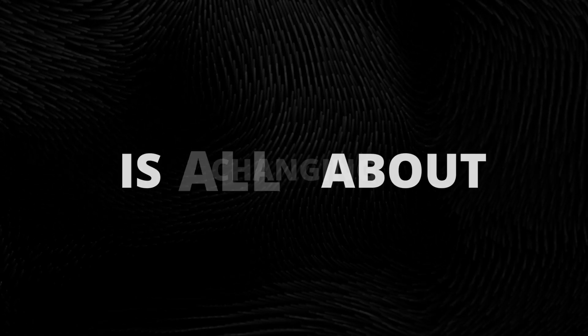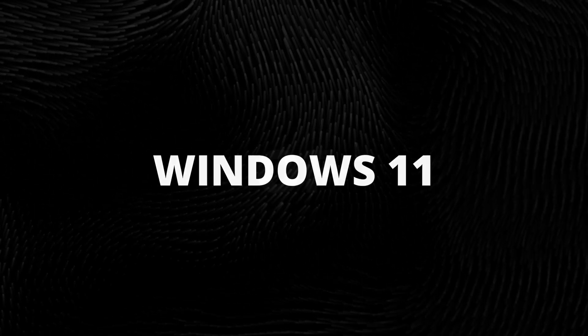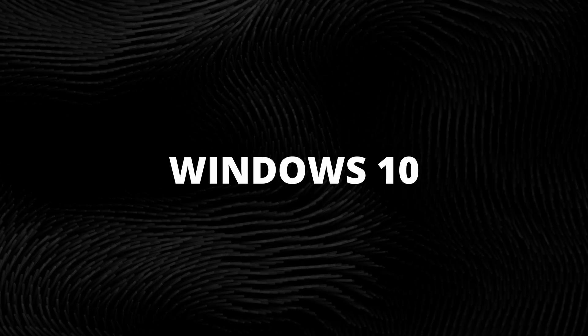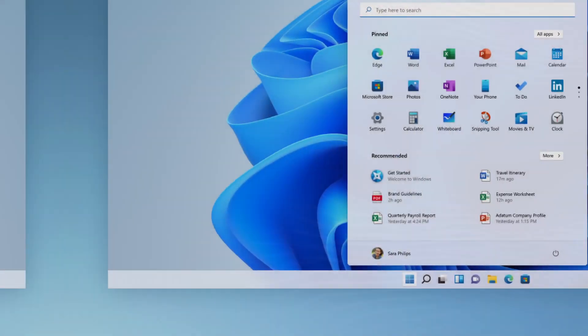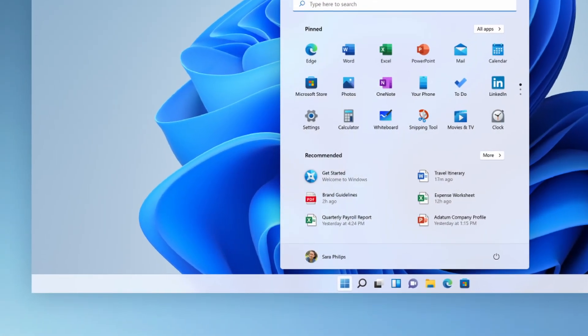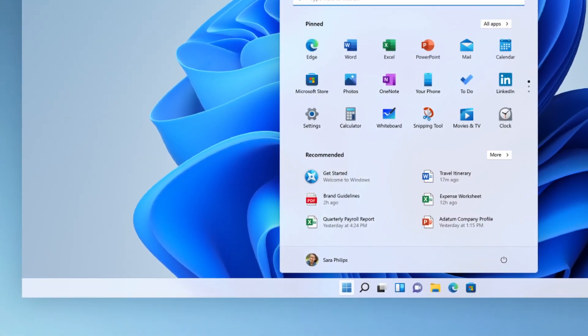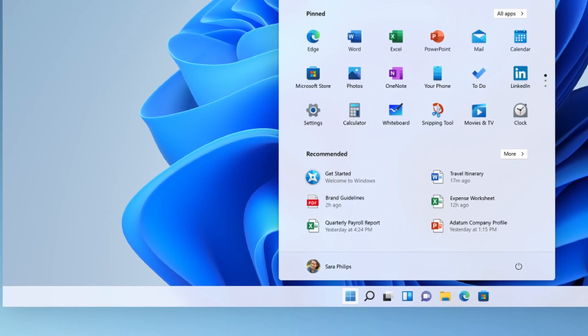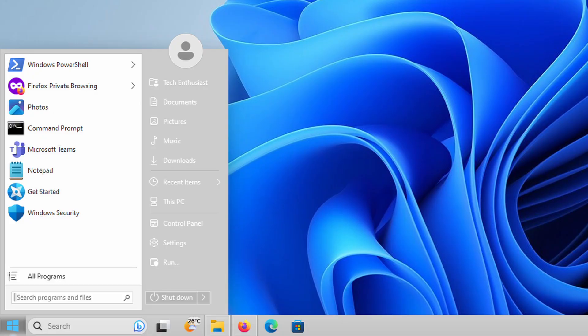This video is all about changing the look of Windows 11 taskbar and start menu to something more similar to Windows 10. Basically, your taskbar and start menu will go from this to something more like this.